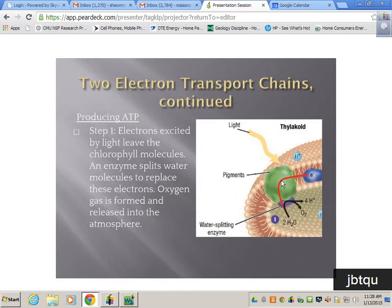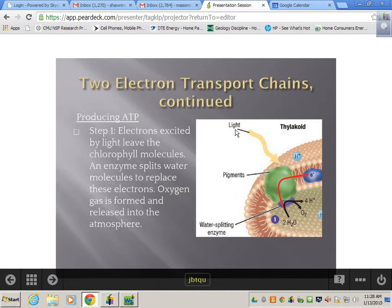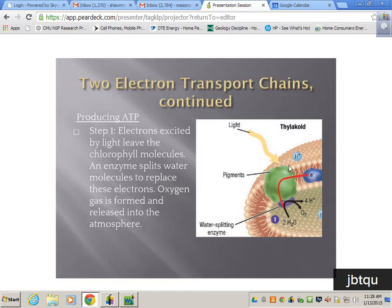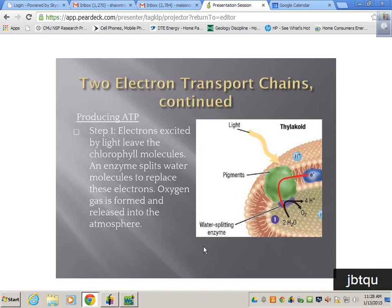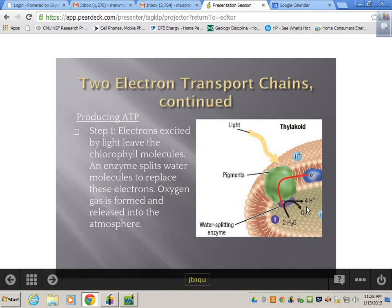Electrons excited by light leave the chlorophyll molecules, and an enzyme splits the water molecule to replace these electrons. Oxygen gas forms and is released into the atmosphere. Light hits the thylakoid membrane — not just the phospholipid bilayer but these bundles of pigments called photosystems. There are two photosystems in photosynthesis. Light hits the photosystem, excites the pigments, which excites the enzyme that splits water, creating oxygen and hydrogen ions. Oxygen can freely diffuse out of the plant — this is why plants give us oxygen.